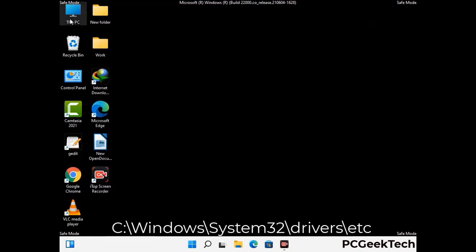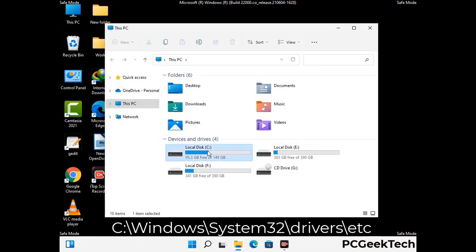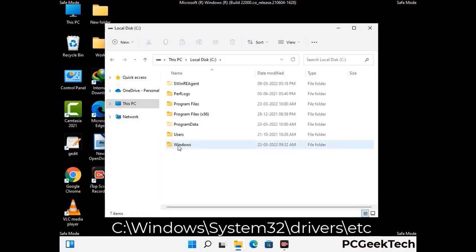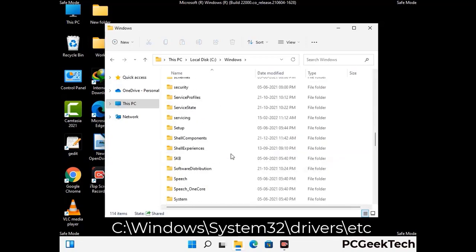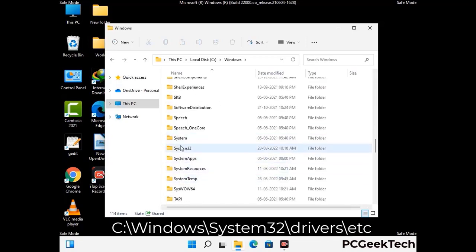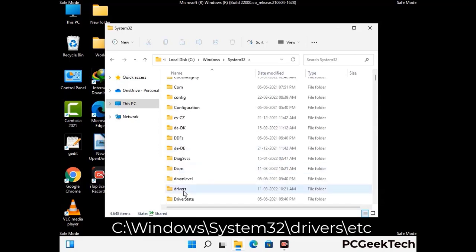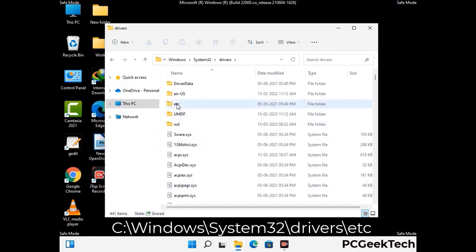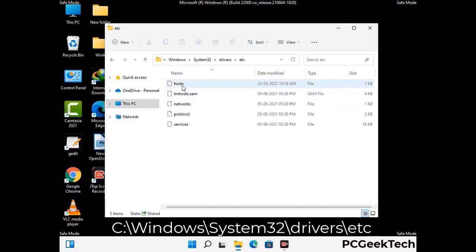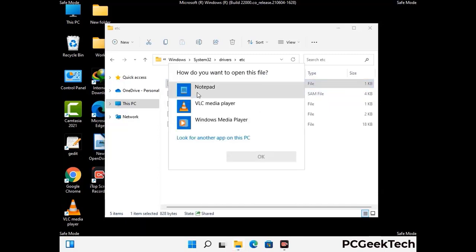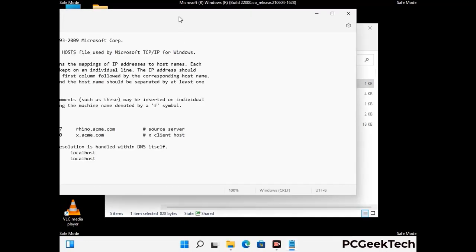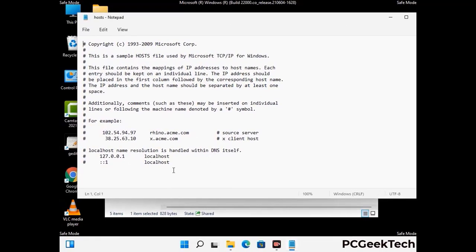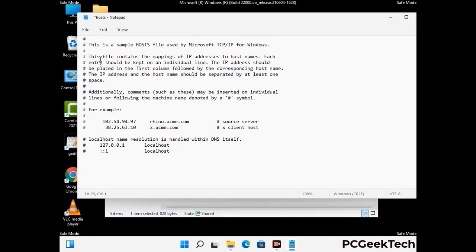Now we have to find and remove any malicious IP addresses that may connect your PC to a remote server and give hackers access to your system. Follow the path on the screen to open the Windows hosts file. Open it with Notepad. If your system has a virus, you will find suspicious IP addresses here that you need to remove, then save the hosts file.